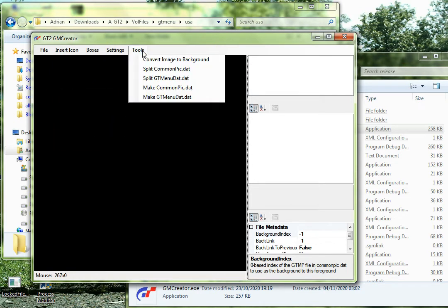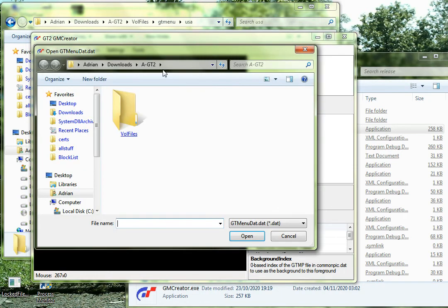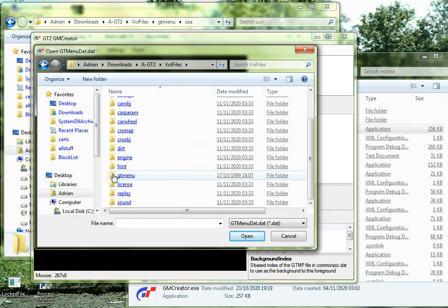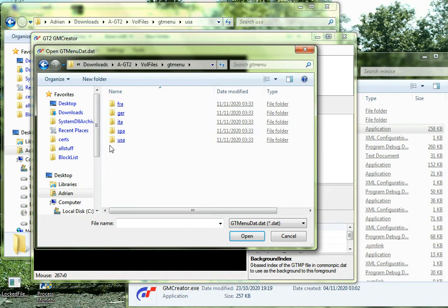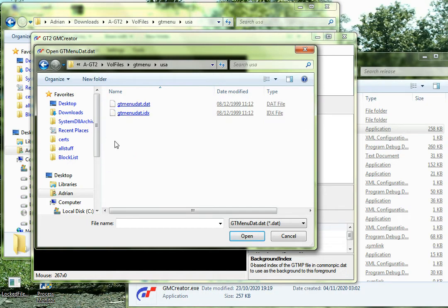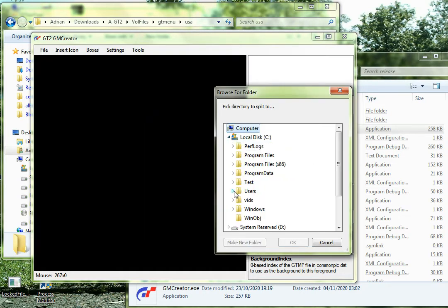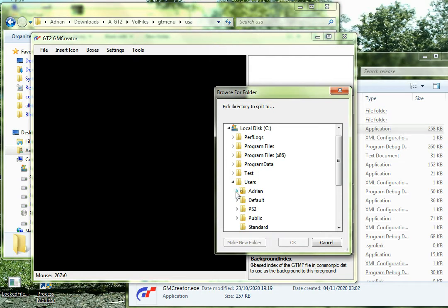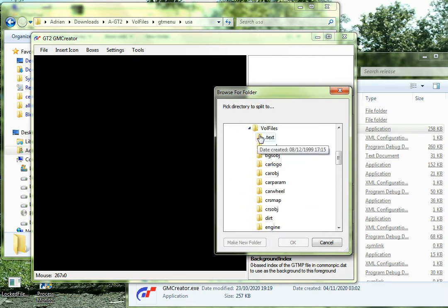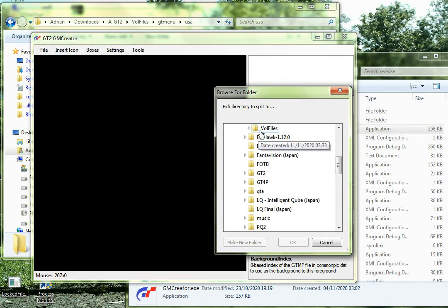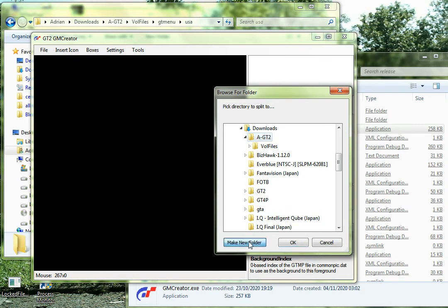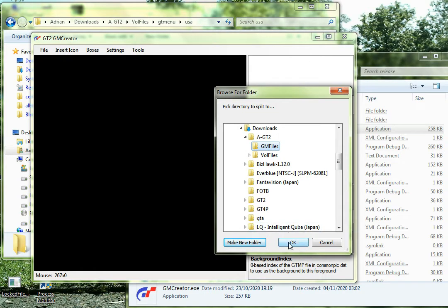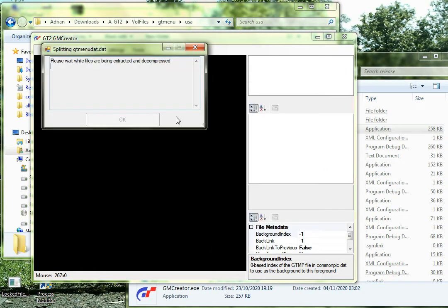When we get the main screen, what we need to do is get tools and split gtmenu.dat. And then we need to go and extract the file. I'm English, so I'm using the USA one, so I need to click on that, and I need to pick where to explode all the individual files to. I'm going to make a new folder, call that gmfiles, because the foregrounds are called gmfiles. Now it's going to go away and extract the 3400 or so files.